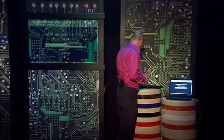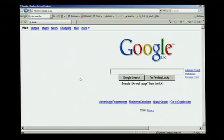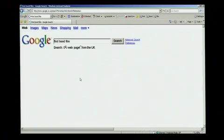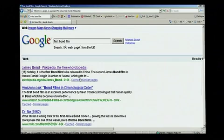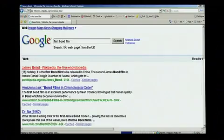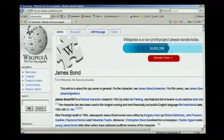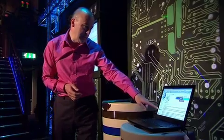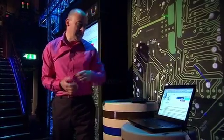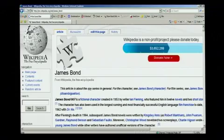Let's go to a search engine and I'll type in 'first Bond film'. It's brought up some links, so let's go to the first link. It's telling me that the first Bond film was made in 1962 and it was Dr. No.